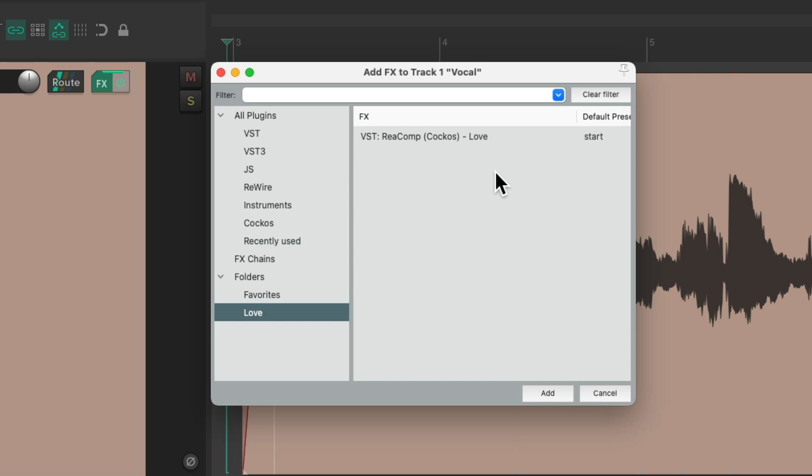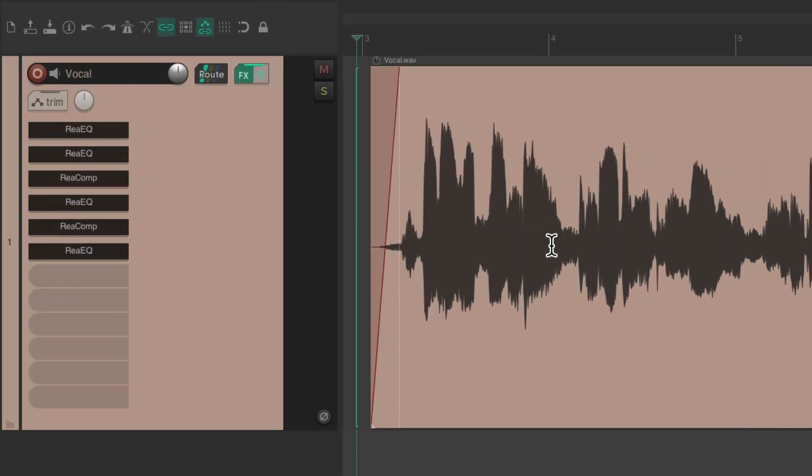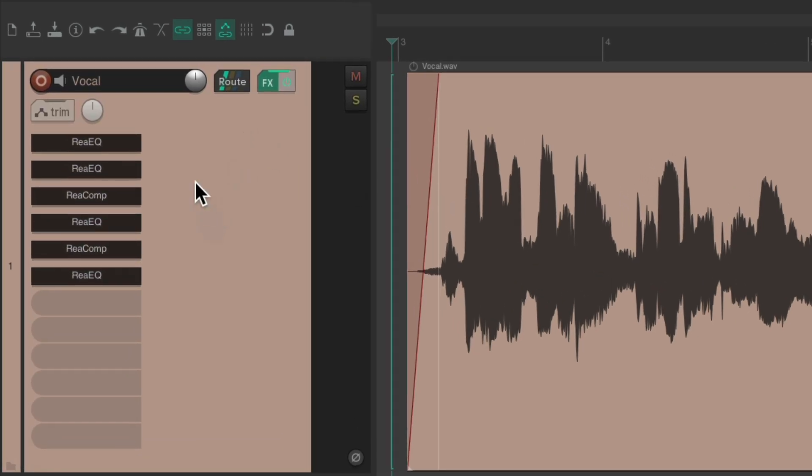But what's even more useful is to rename our effects instances on our tracks. For example, I have a vocal track right here. We can see a bunch of plugins on the track: there's two ReaEQs, a ReaCompressor, another EQ, another ReaCompressor, and another ReaEQ. So it's kind of hard to tell what each one of these is doing.